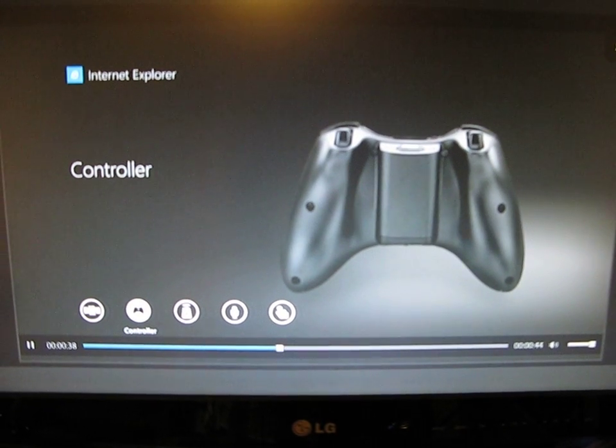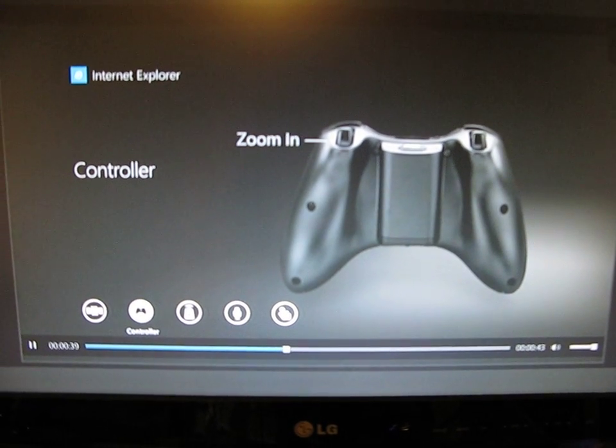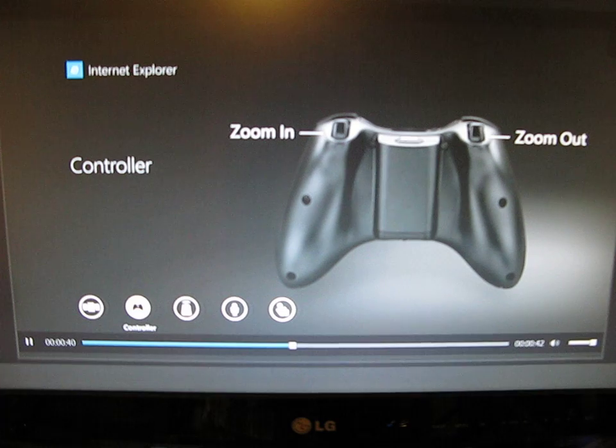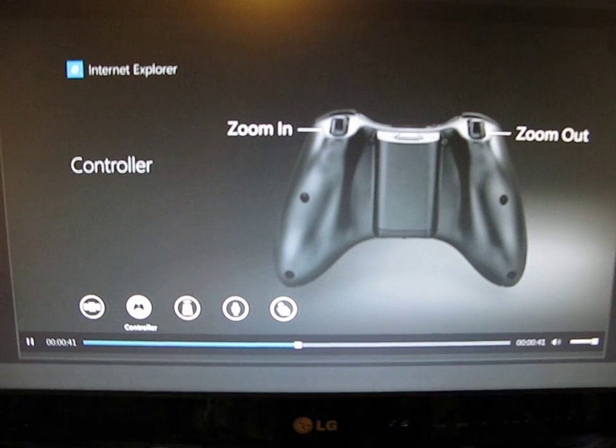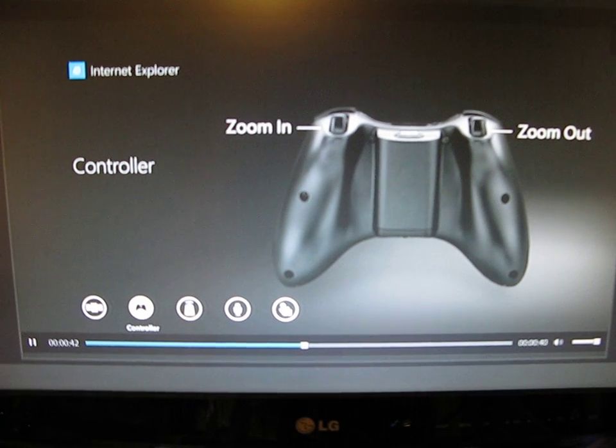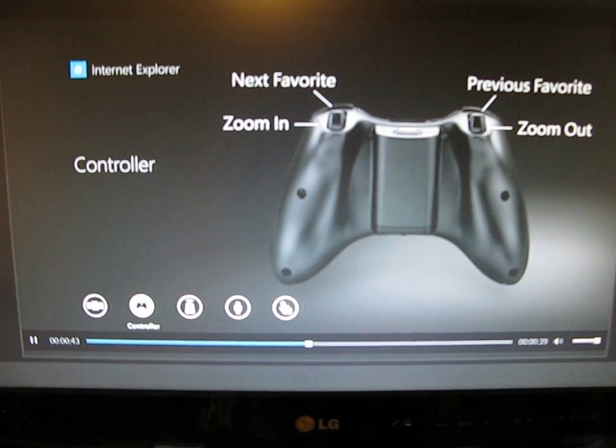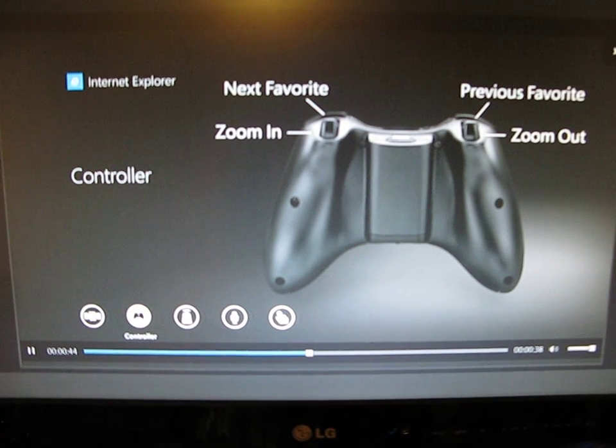Use the triggers for zooming. Right zooms in, left zooms out. Use the bumpers to scroll through your favorites. Right for next, left for previous.